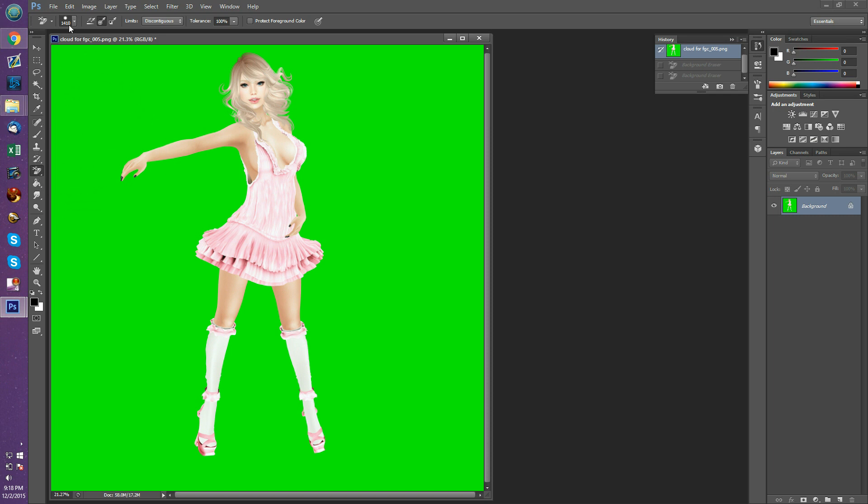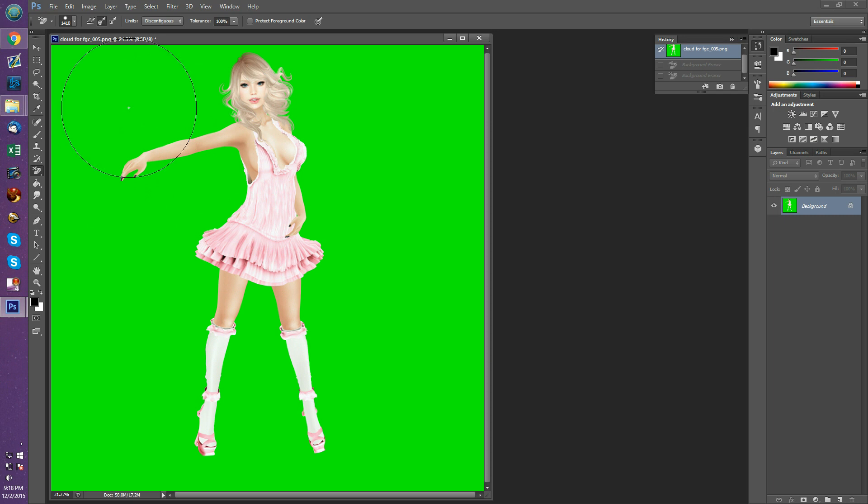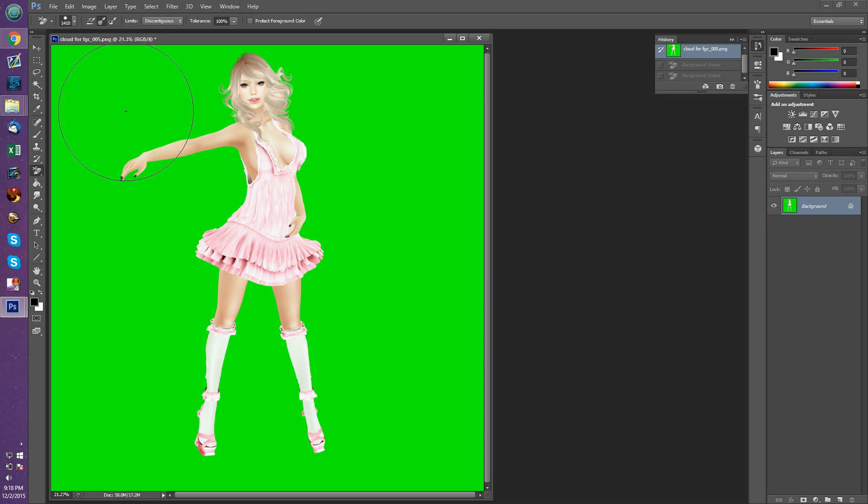So we choose the size that looks the best. If for some reason you can't see your brush size, you probably have your caps lock key on. When you have caps lock on, it removes the brush icon that shows you how big it is. So if you end up with these crosshairs that annoy you and you can't tell how big your brush is, just click caps lock to see if that's on.